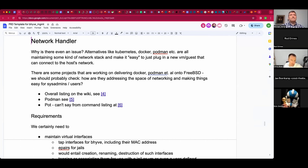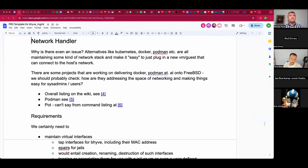For those that didn't attend the past calls, one of the things that came out of this enterprise working group from the FreeBSD Foundation — the talks that we have with Michael — was that when we look at the competitors in terms of what we have on Linux: Kubernetes, Docker, Podman, and all the other containerization tools, they kind of come with a whole tool set that also handles the network stack for those containers.